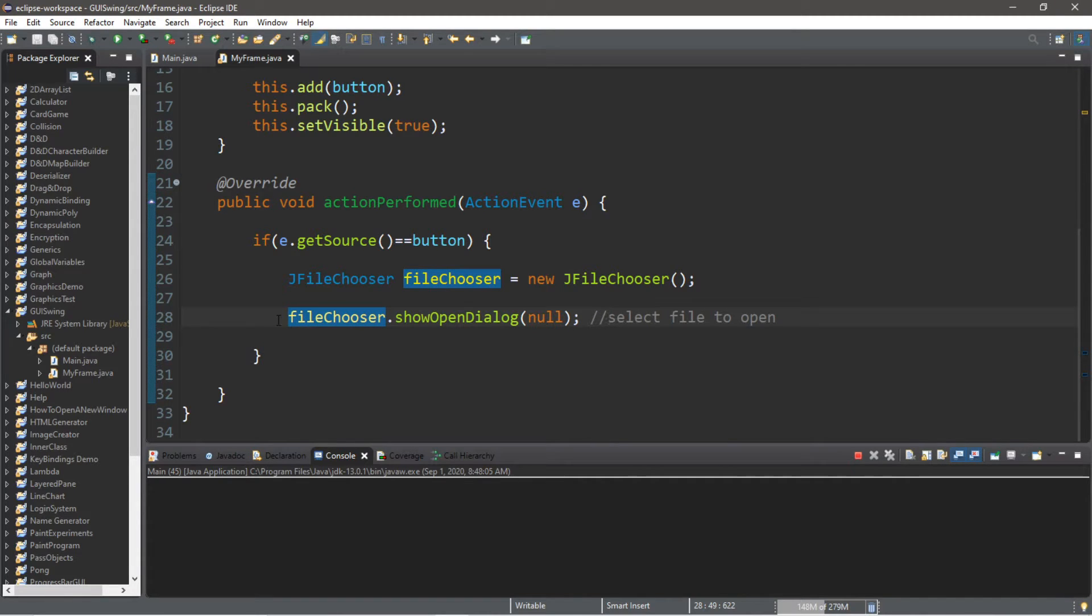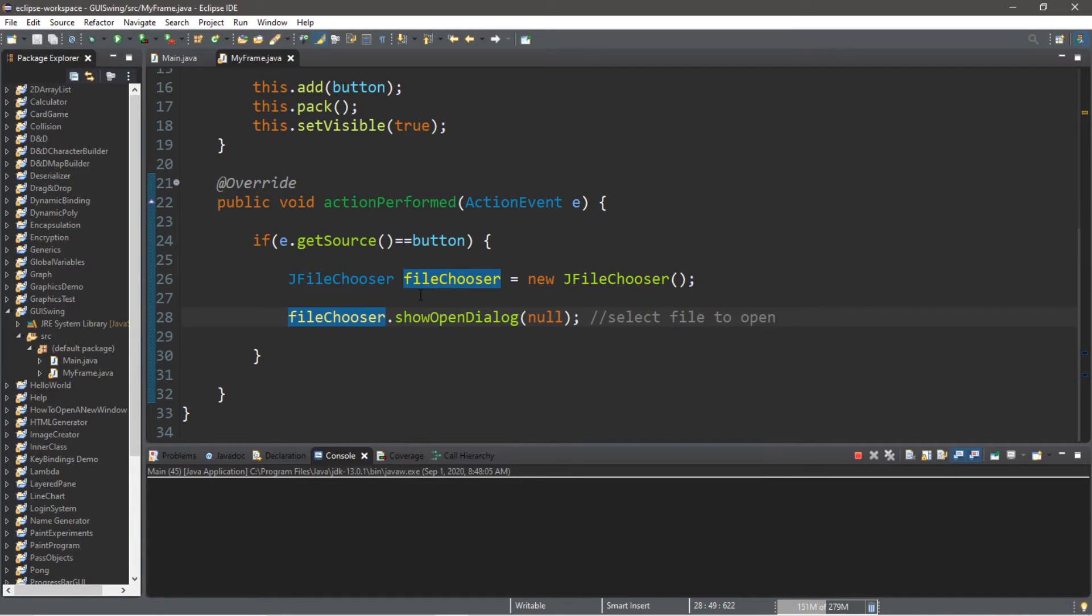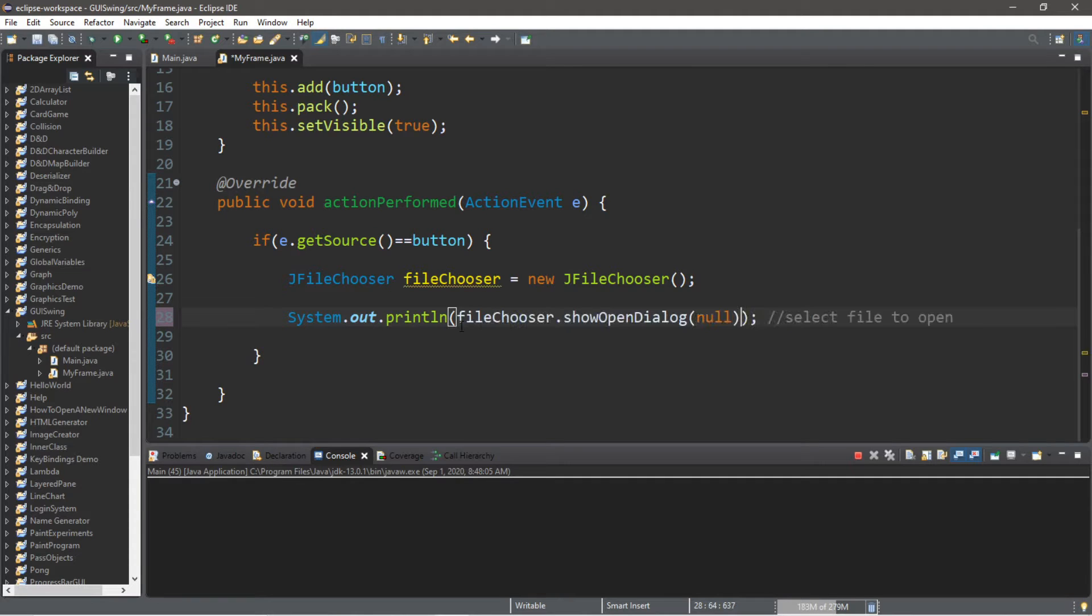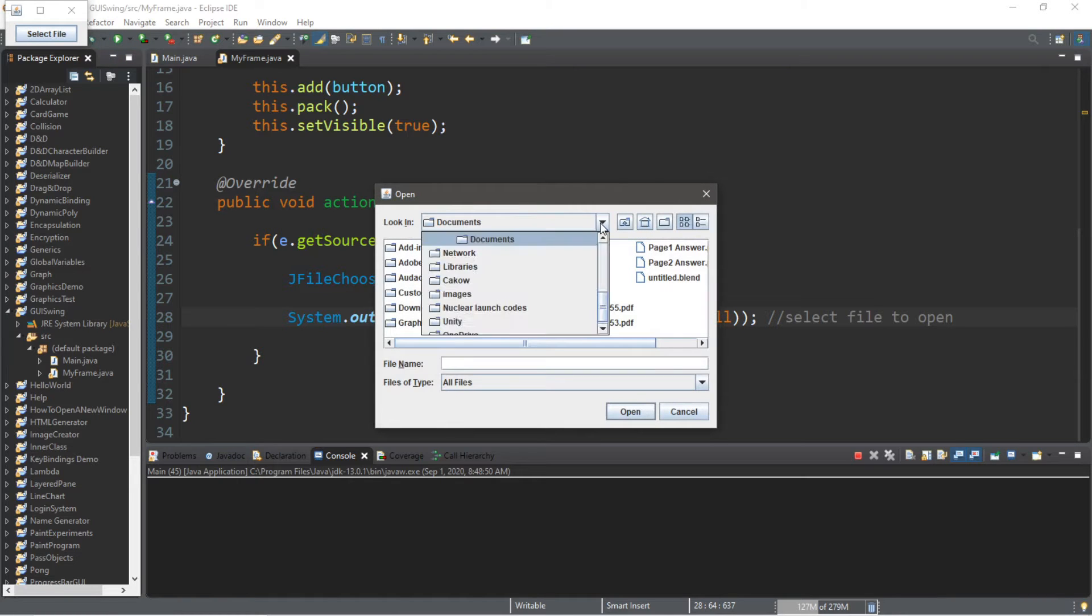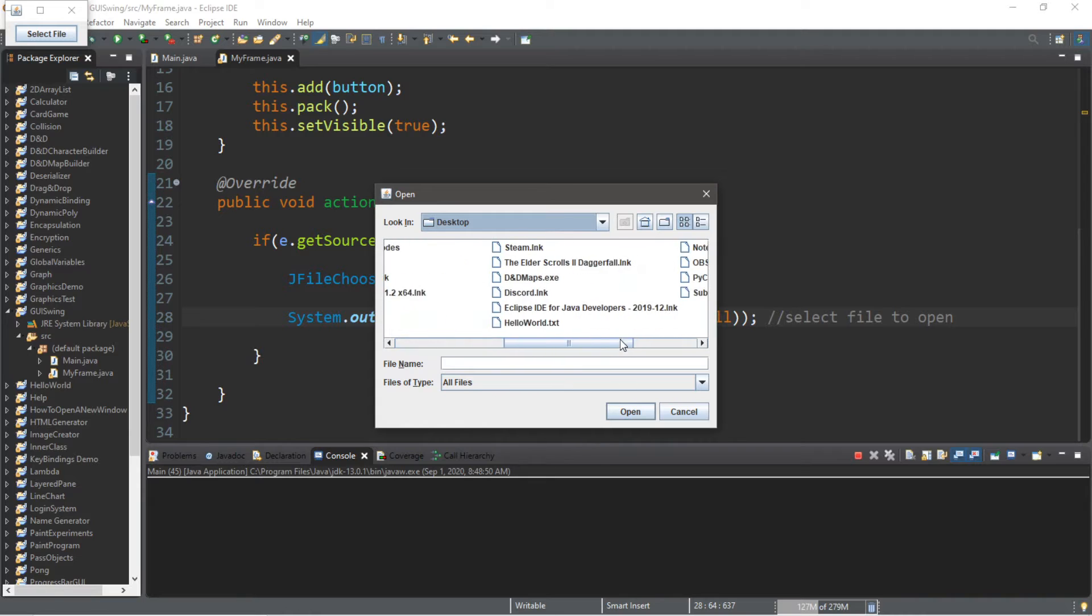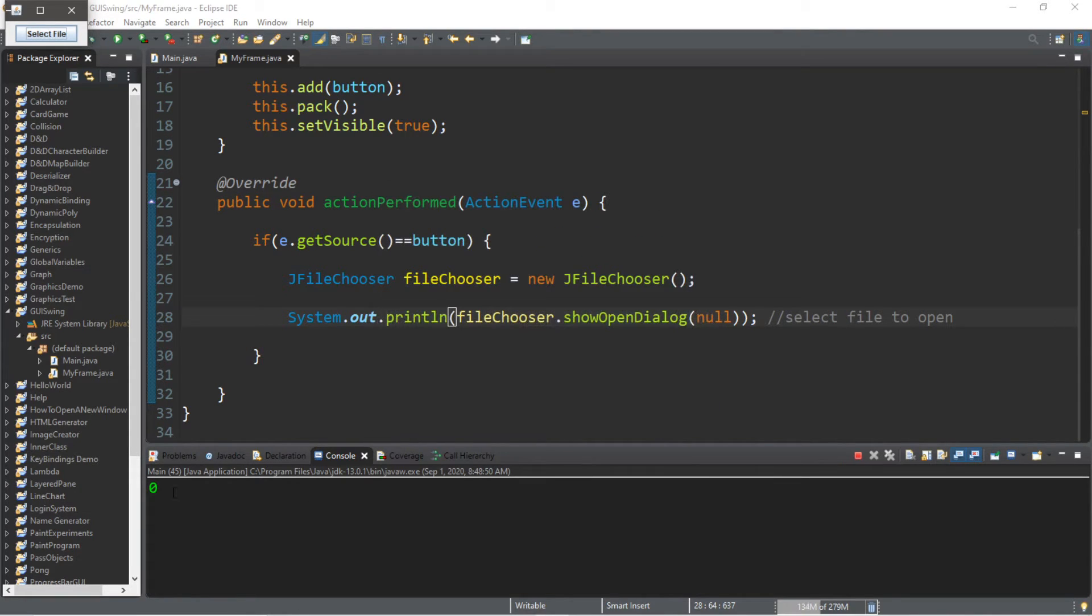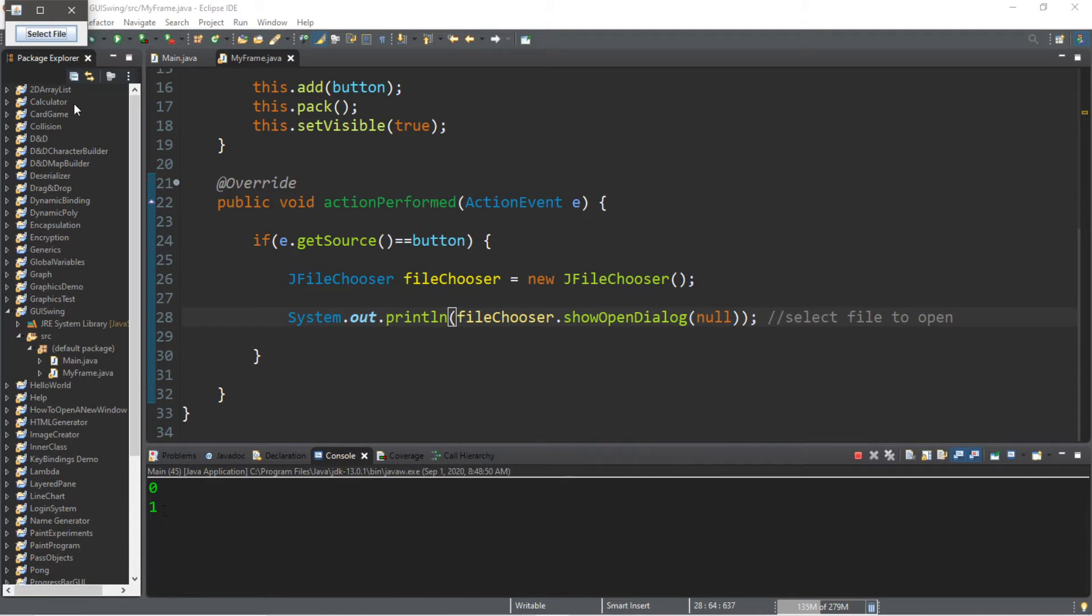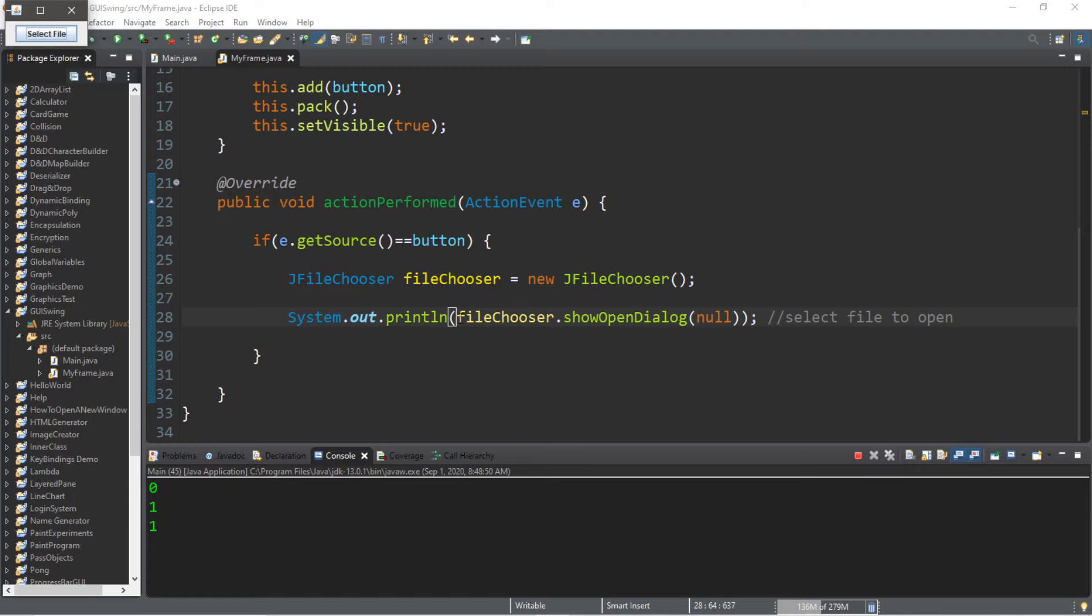So with fileChooser.showOpenDialog, it's going to return an integer value. Think of it as the response, and I'll actually print this with a println statement. So System.out.println, and I'm going to place this within the println statement and I just want to show you what this returns exactly. All right, so I'm going to go to my desktop and then I'm going to attempt to open this file again. So open. Okay, so this returns zero. So that's kind of like the response based on what button we click. If I were to click cancel, it's going to return one, or if I click X, it's going to return one as well.